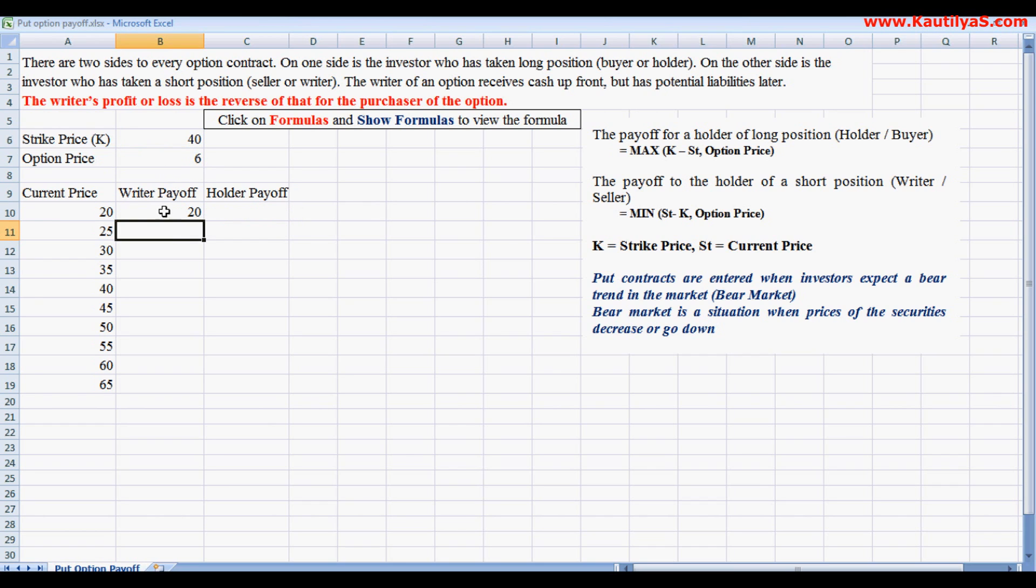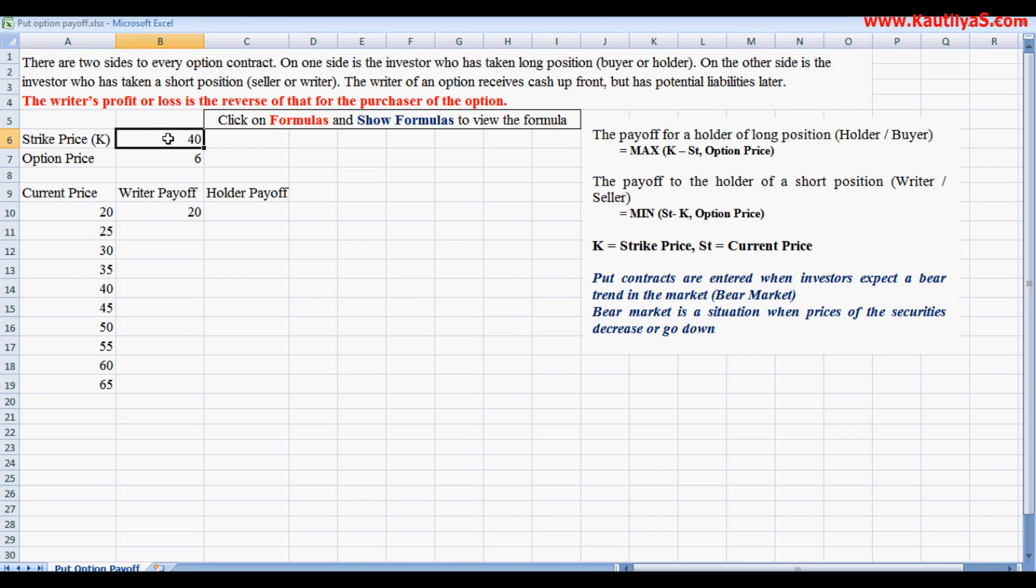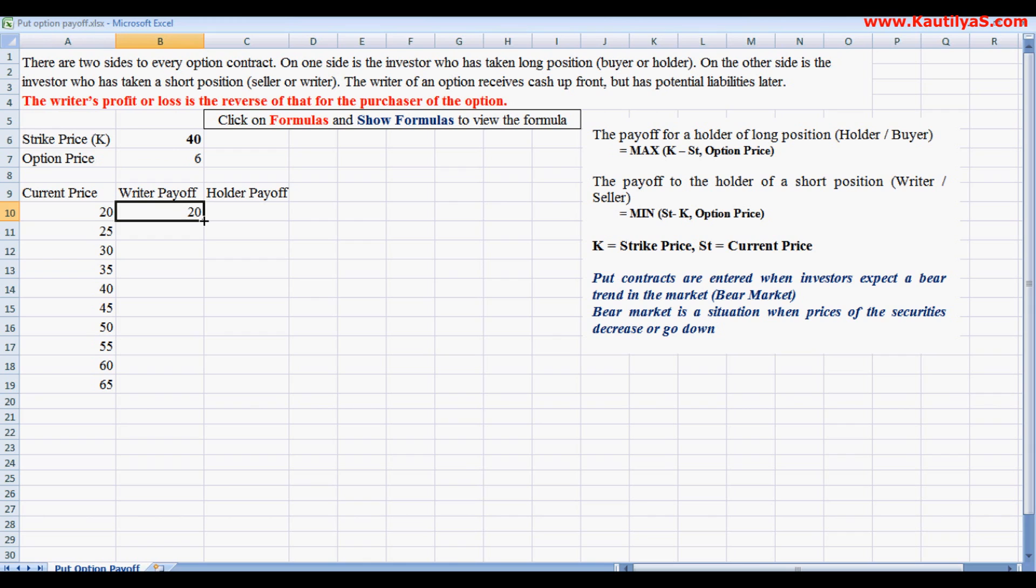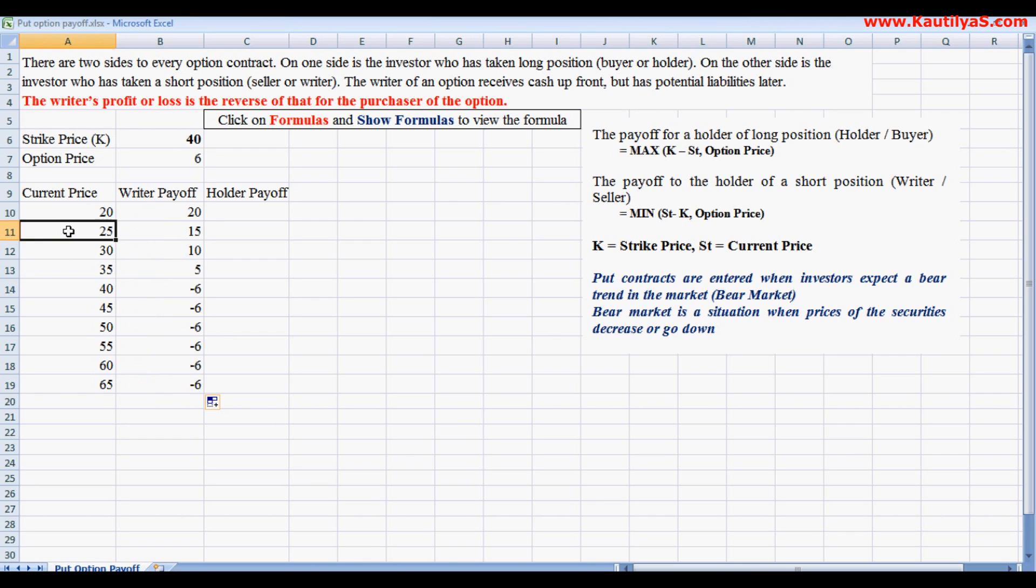So he made a profit of 20. Why? This means he sold the stock at 40. The strike price is 40. Now the stock price is 20. So what he can do is he can buy the price in the market for 20 rupees and give delivery to the buyer.